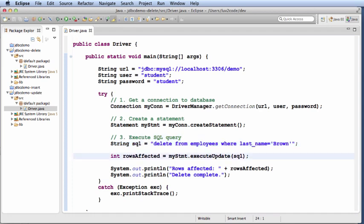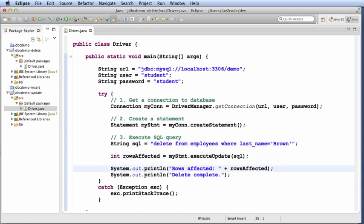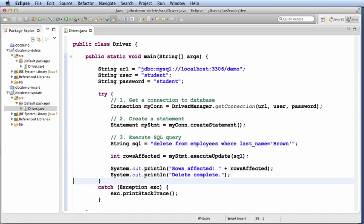Now, I'll actually execute that SQL statement by saying execute update and the database will return the number of rows affected. I'll simply print those out. Then finally, I'll just print out delete complete to let me know that I'm done.